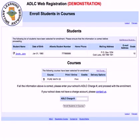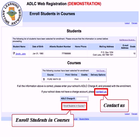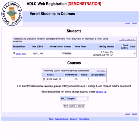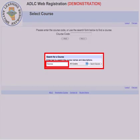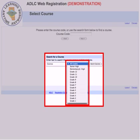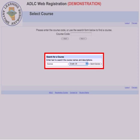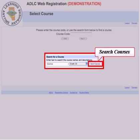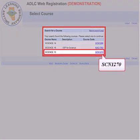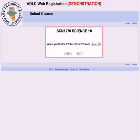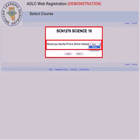We will return to the contact us link and enroll students in courses a little later in the presentation. For the moment we will add more courses to John Smith's list. This time we will do a search by typing the word science. We can choose all grades or one particular grade. For this presentation we will choose grade 10. Click on the search courses button. We will now choose the Science 10 course by clicking on SCN 1270.